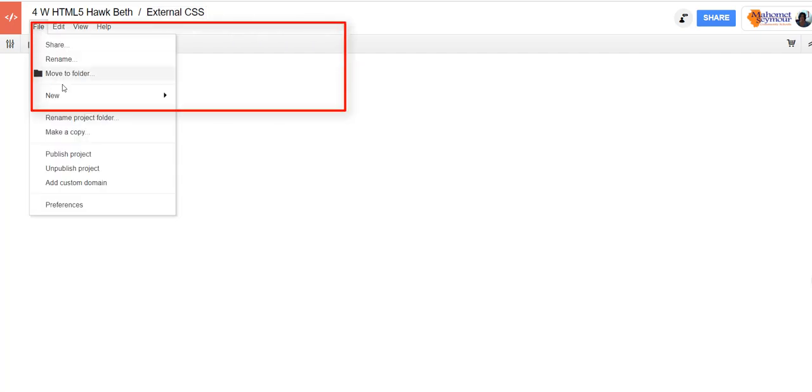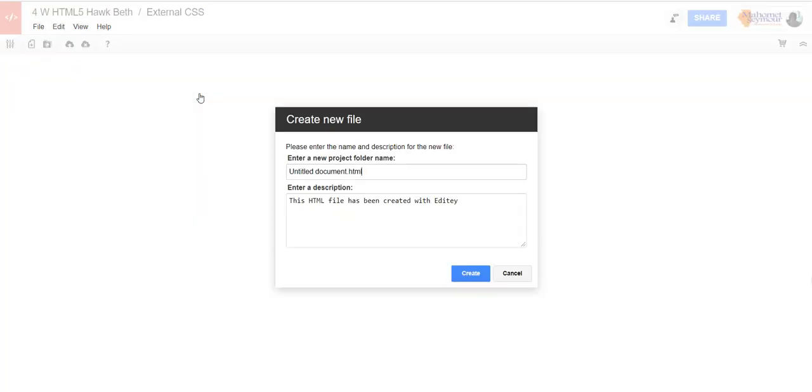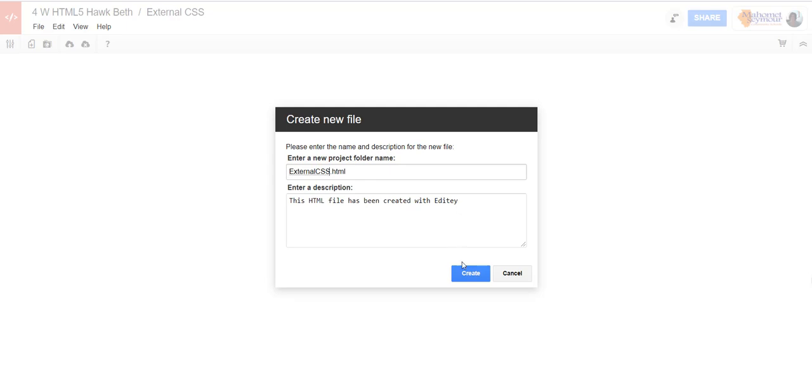So now we're going to make the files that we need. We're going to say file new and we're going to make an HTML file and we're going to call this one external CSS.HTML.